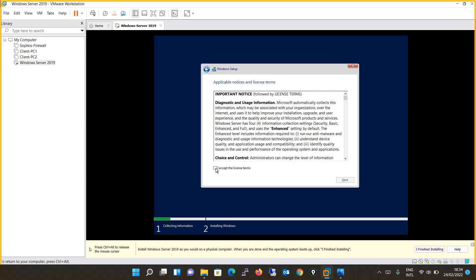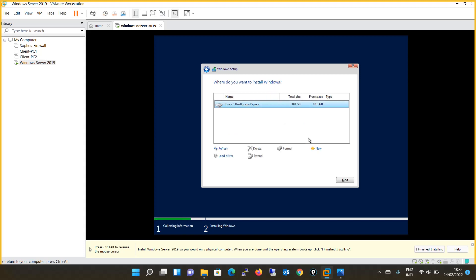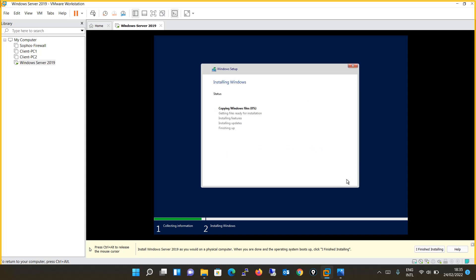I will accept the license terms and click Next. For the installation type I will choose Custom. I will not partition the disk and simply click Next. The installation has now started and will take some time, so I will keep the video paused.